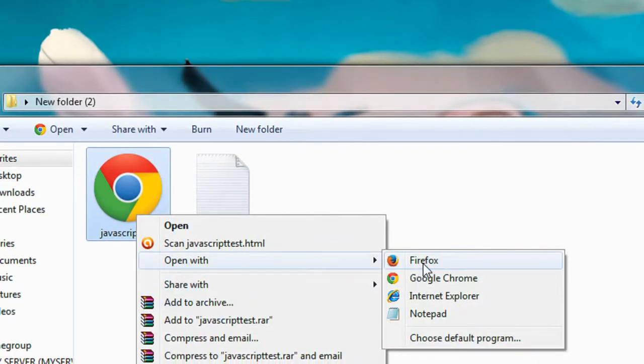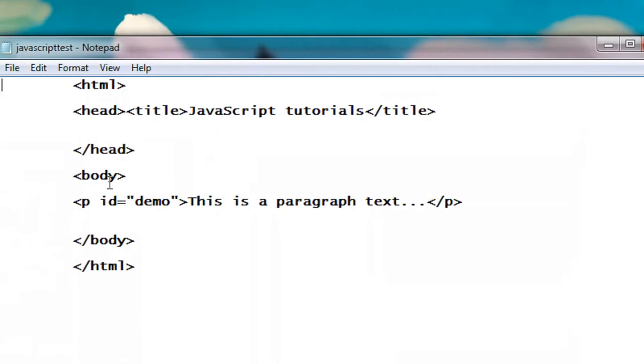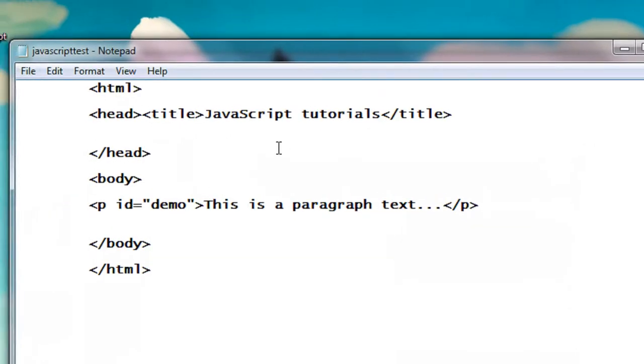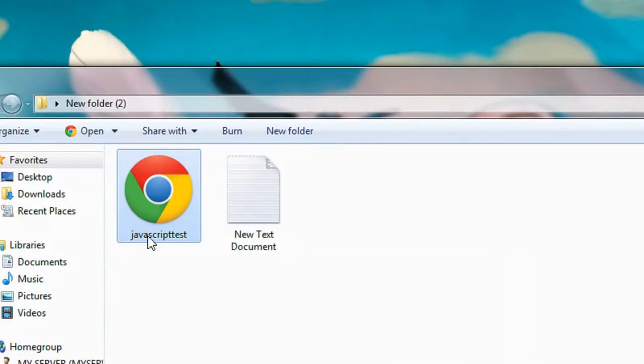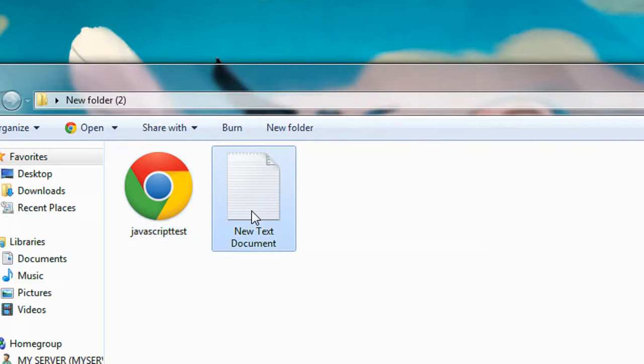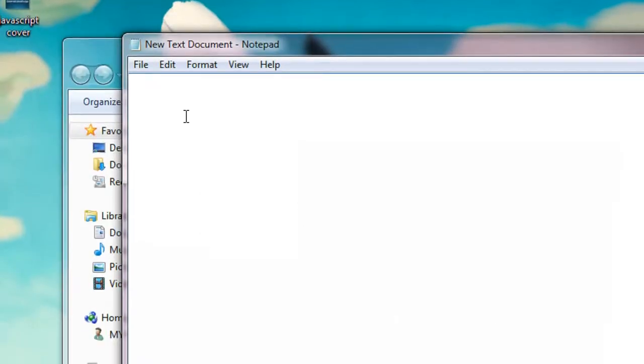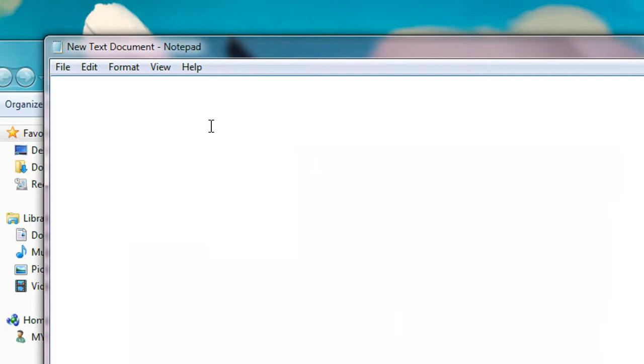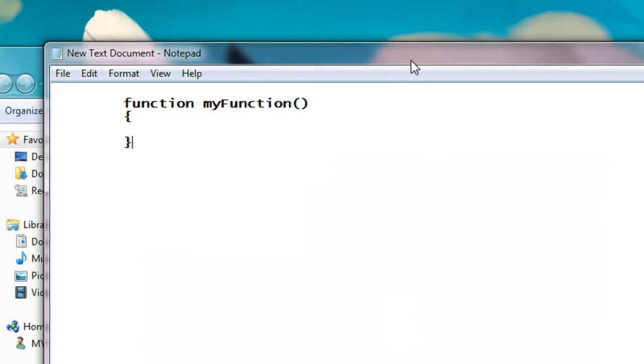Okay, I successfully save it. So for creating a new JavaScript, I open a new text document. Here I'm going to create a function, function myFunction. Here I place the function in another separate document, separate file.